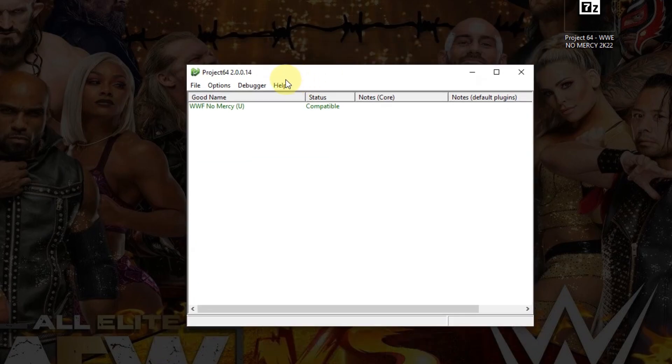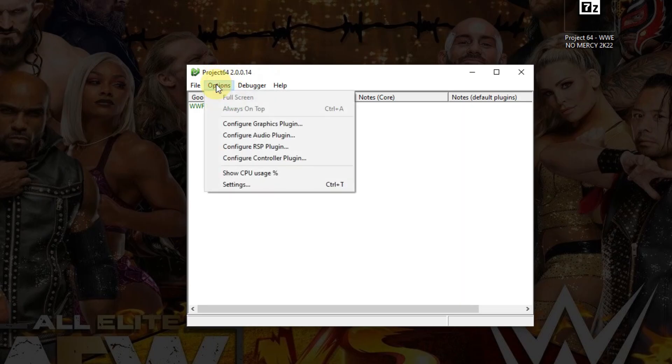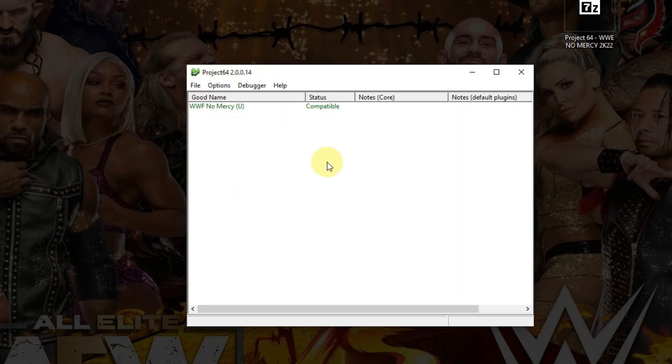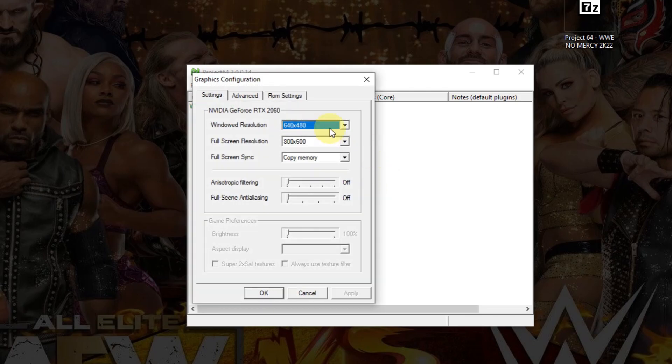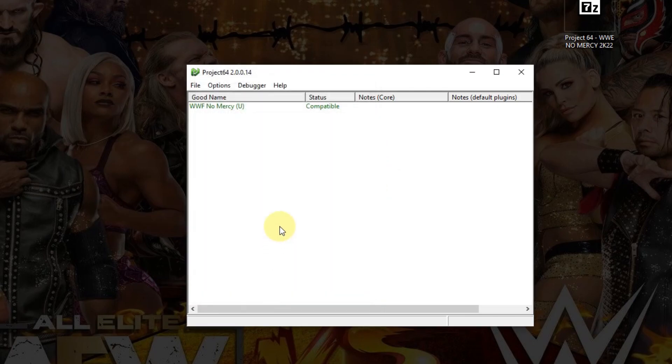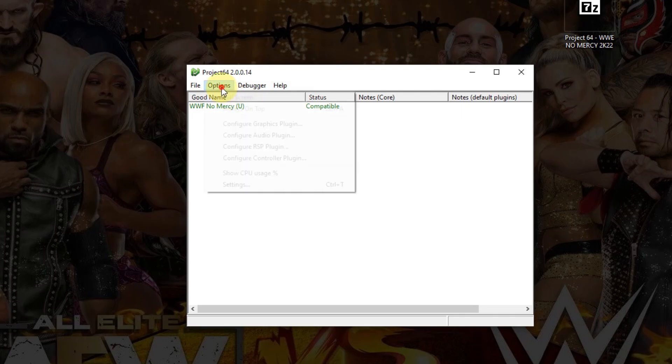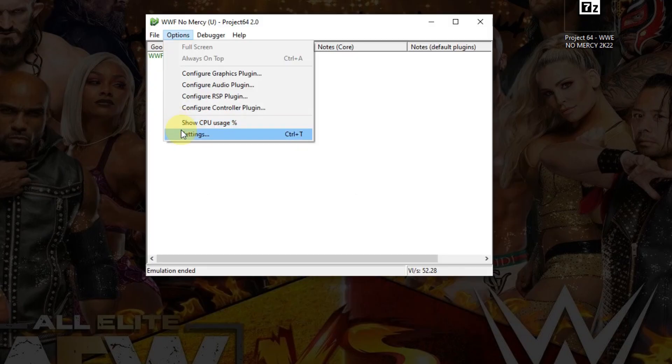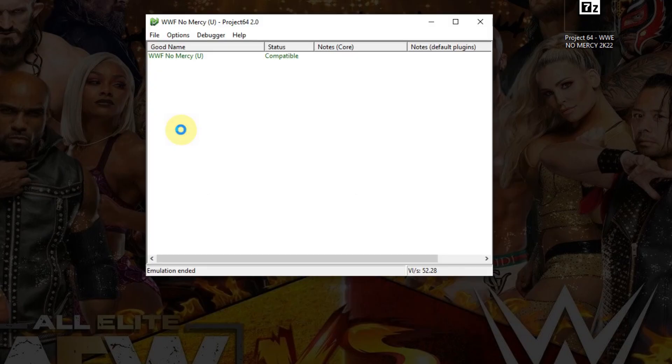Now that we've reopened it, we're going to go into Options again. If you would like, you can configure the graphics plugin and change so many settings around, but usually I don't. So I'm just going to click OK here.